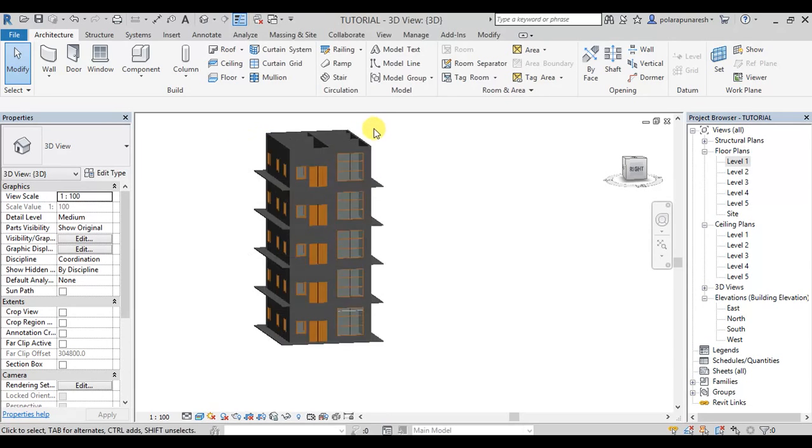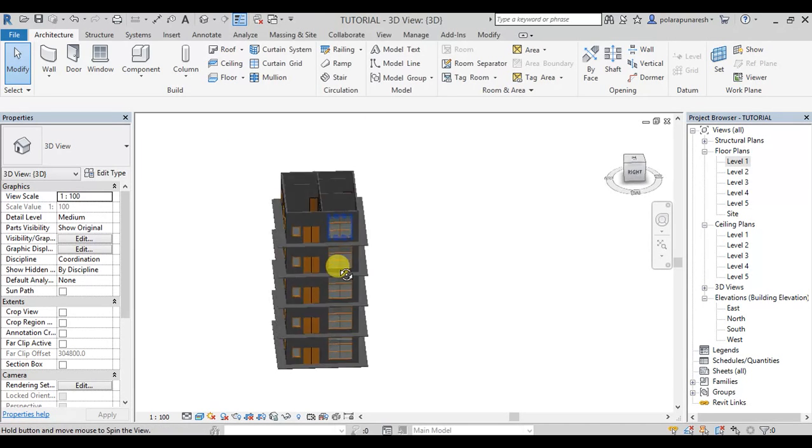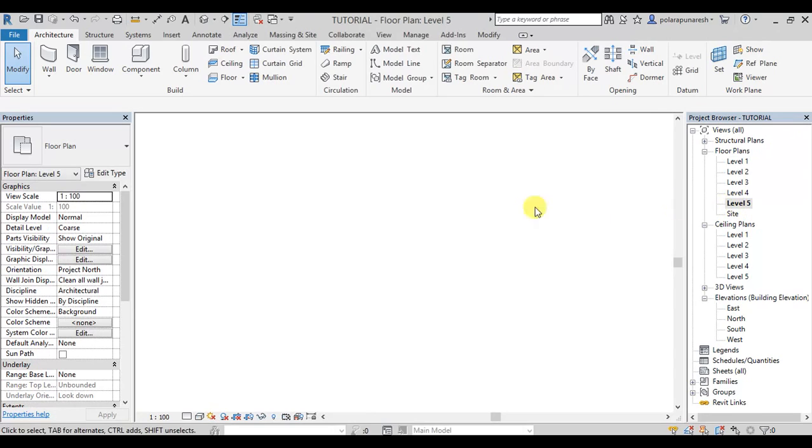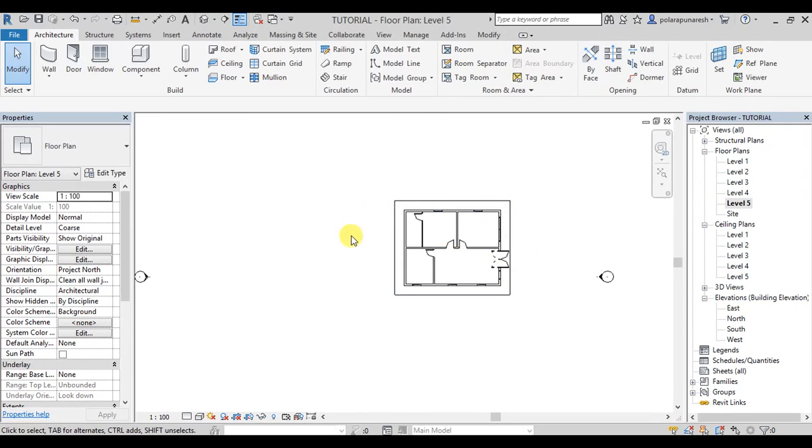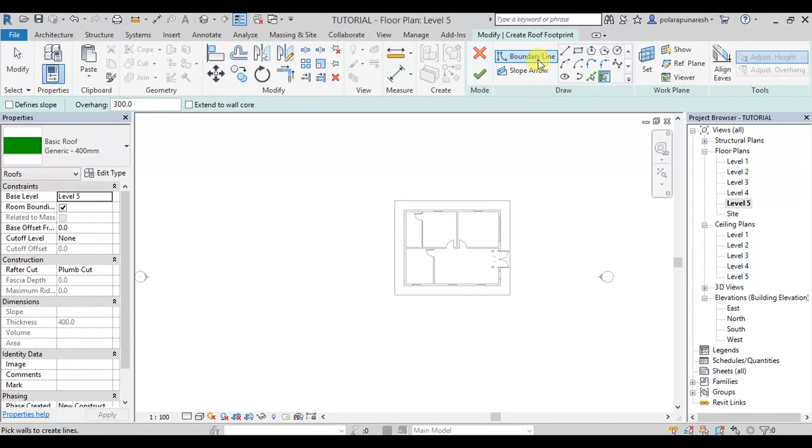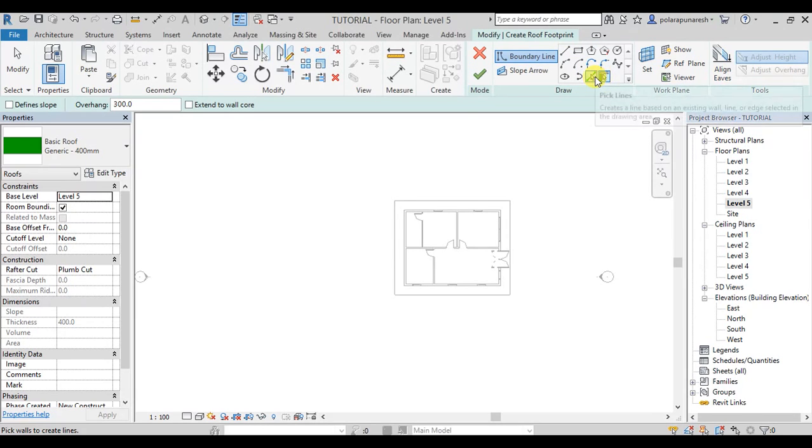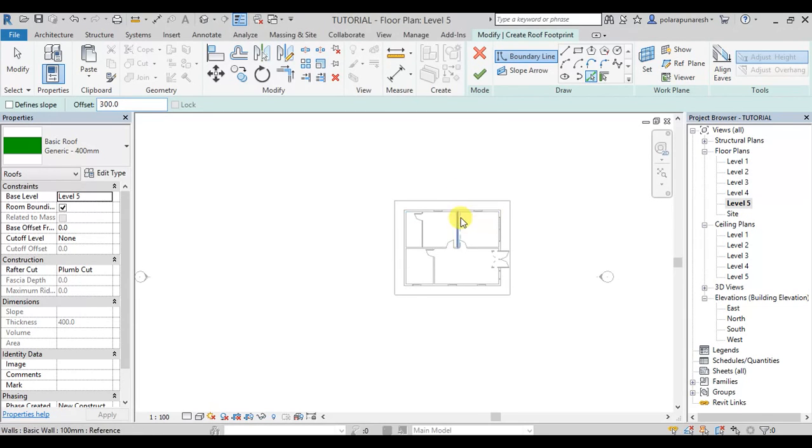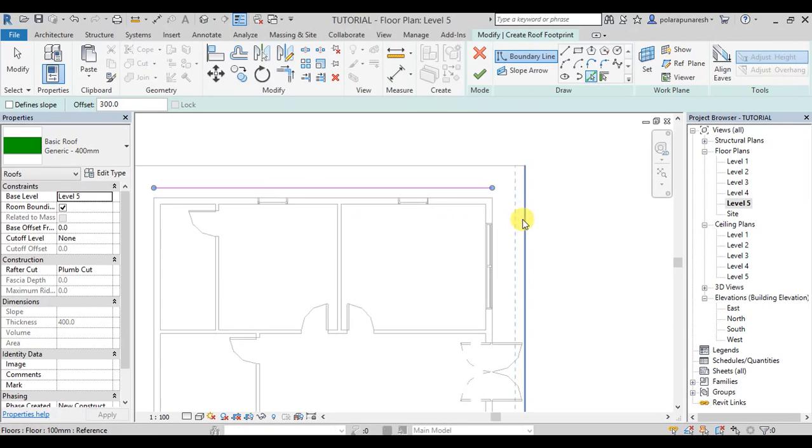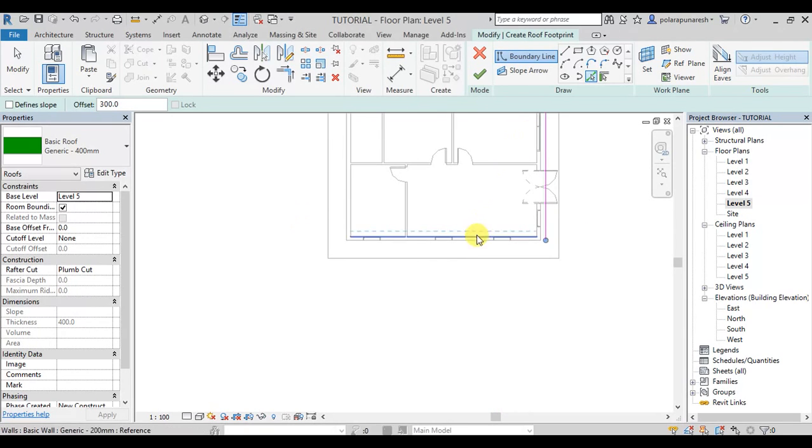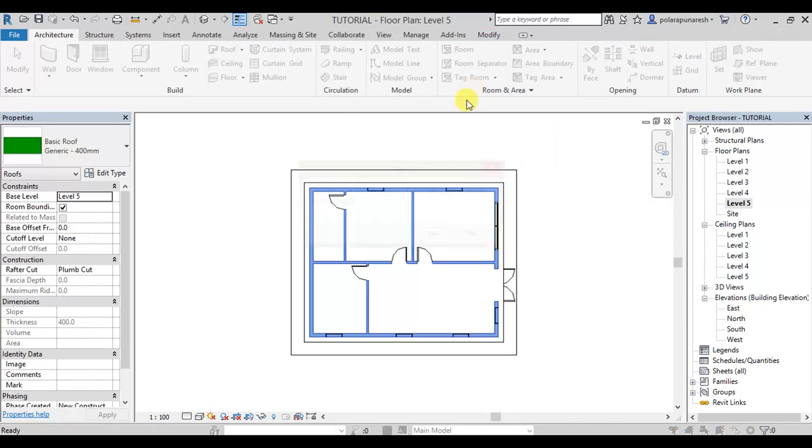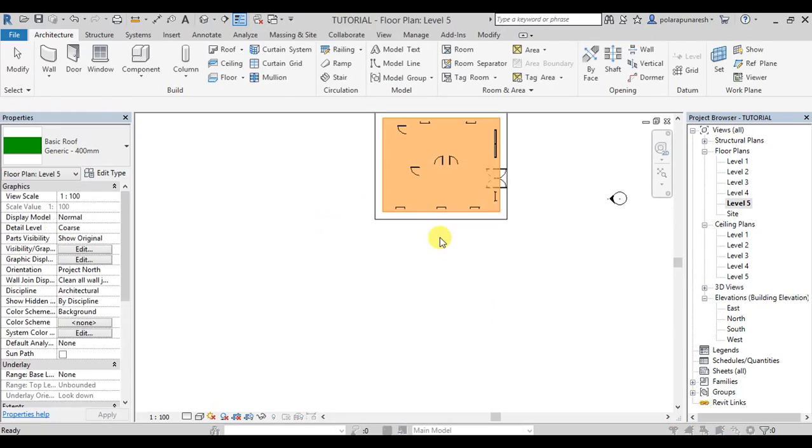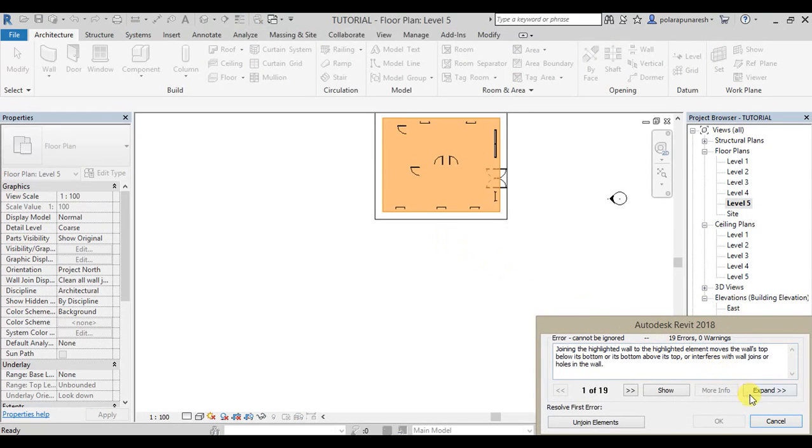Here we can put the roof. We can set the roof aside here, we can set the level 5. Here we can set the roof aside, boundary lines, some peak lines, some offset 300.